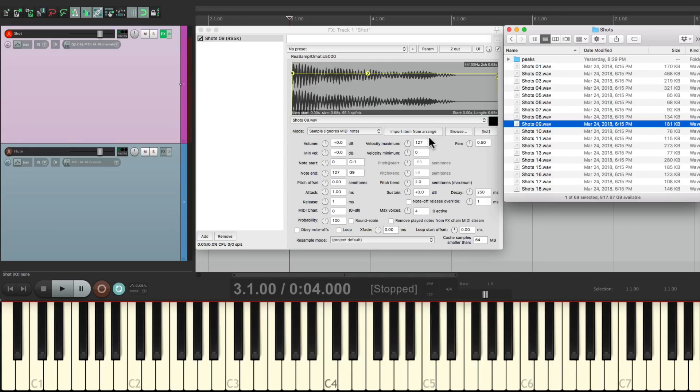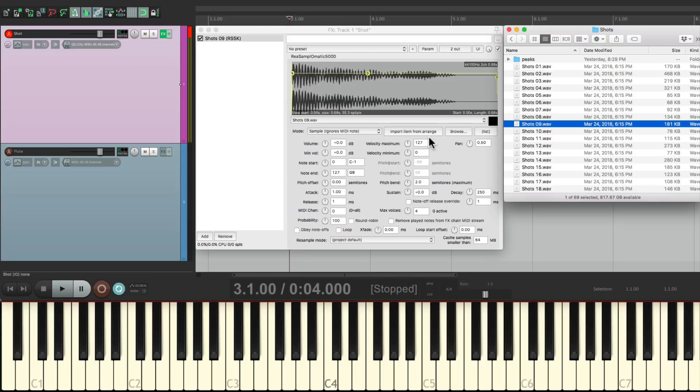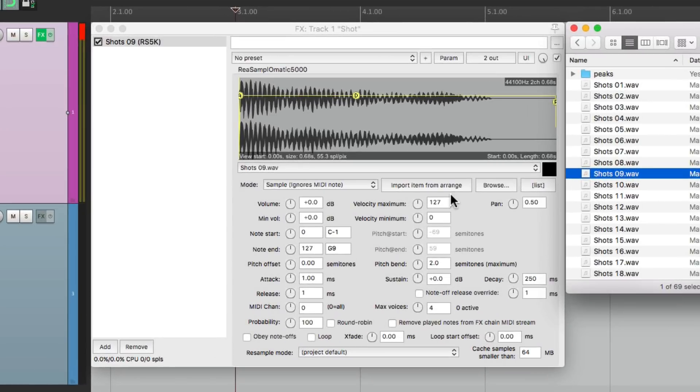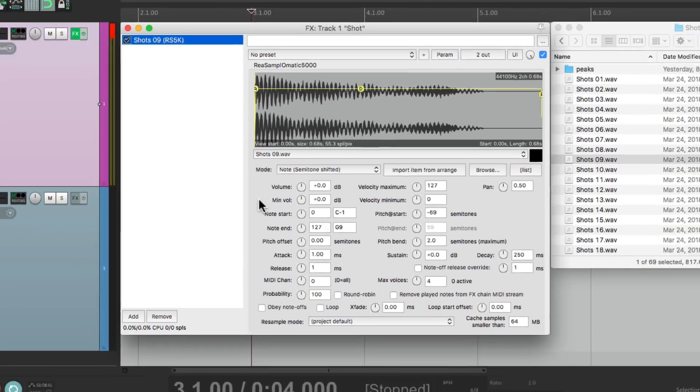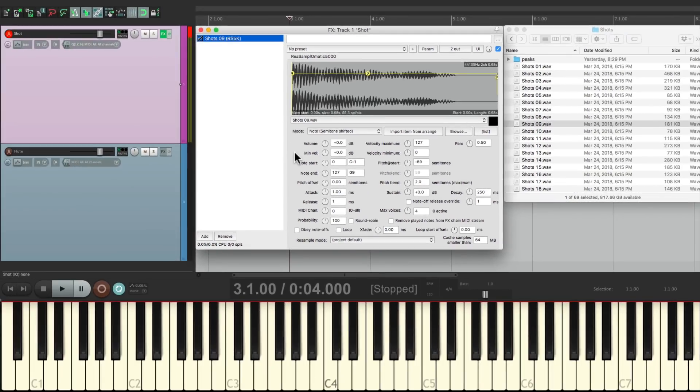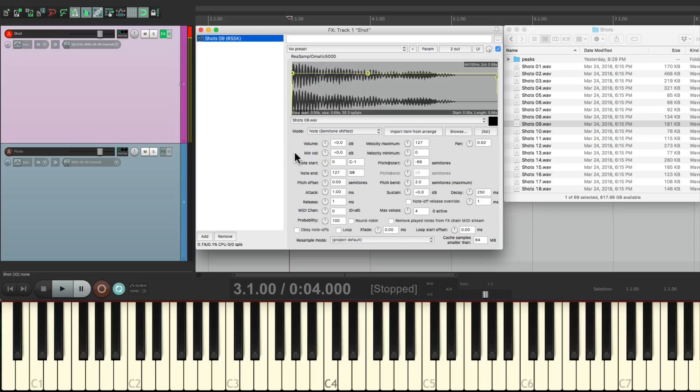But if you notice, the pitch doesn't change when I go up and down the keyboard. It plays the same pitch no matter what. We could change that by changing the mode right here. Let's switch it to Note, Semi-Tone, Shifted. Now if I play the keyboard with different notes, we hear different pitches.